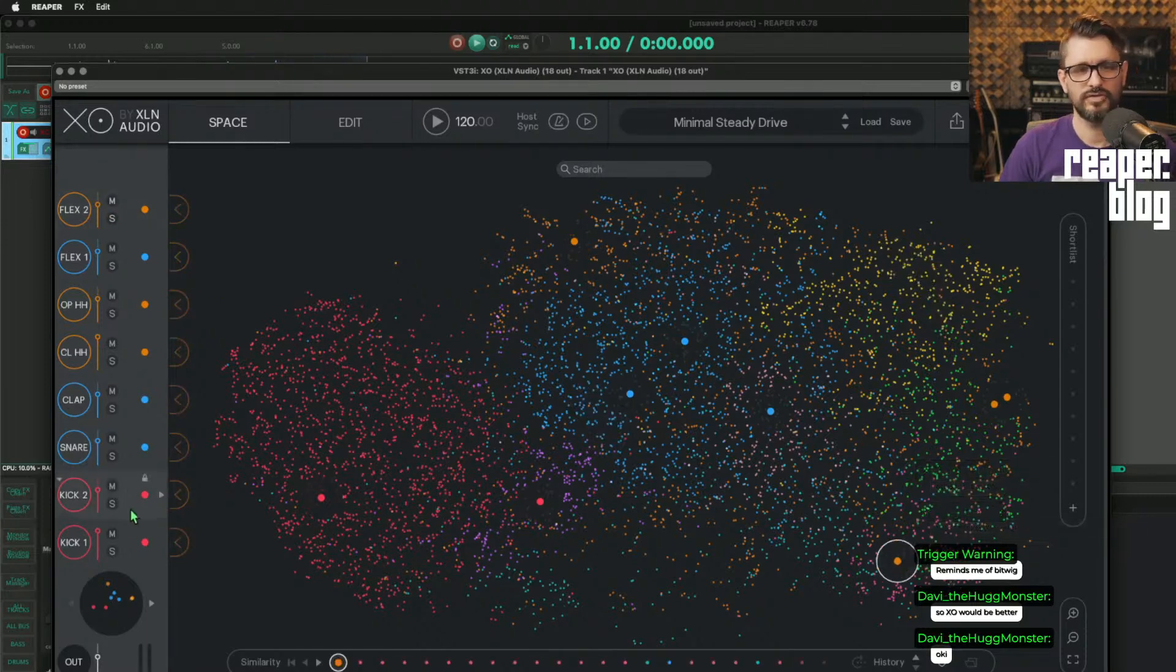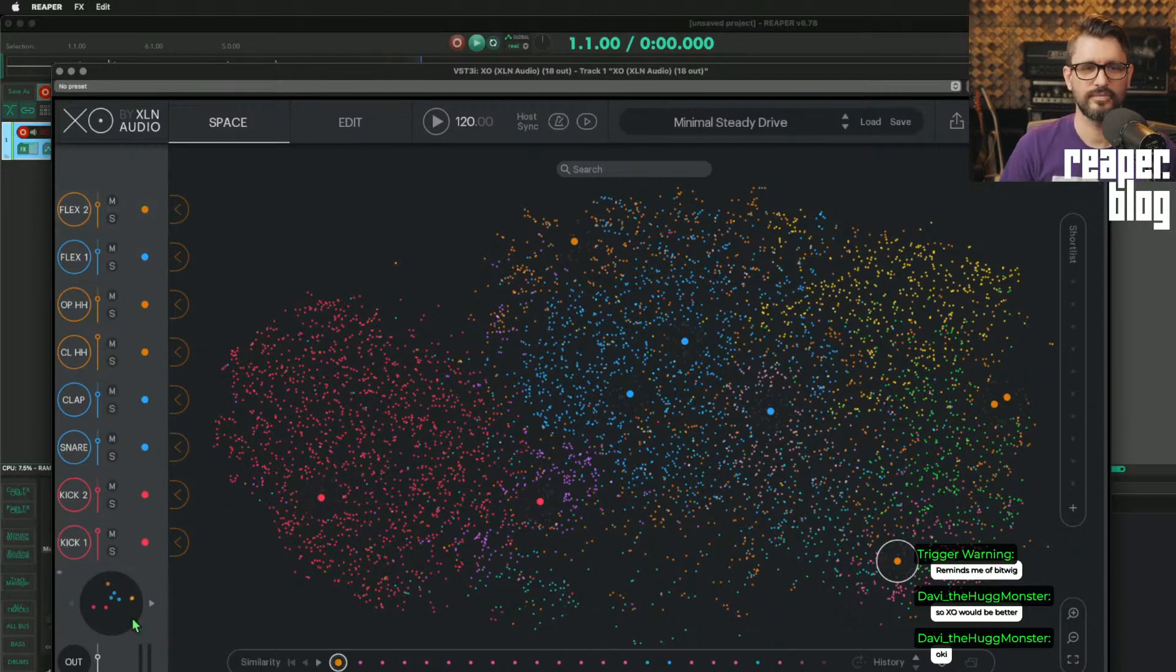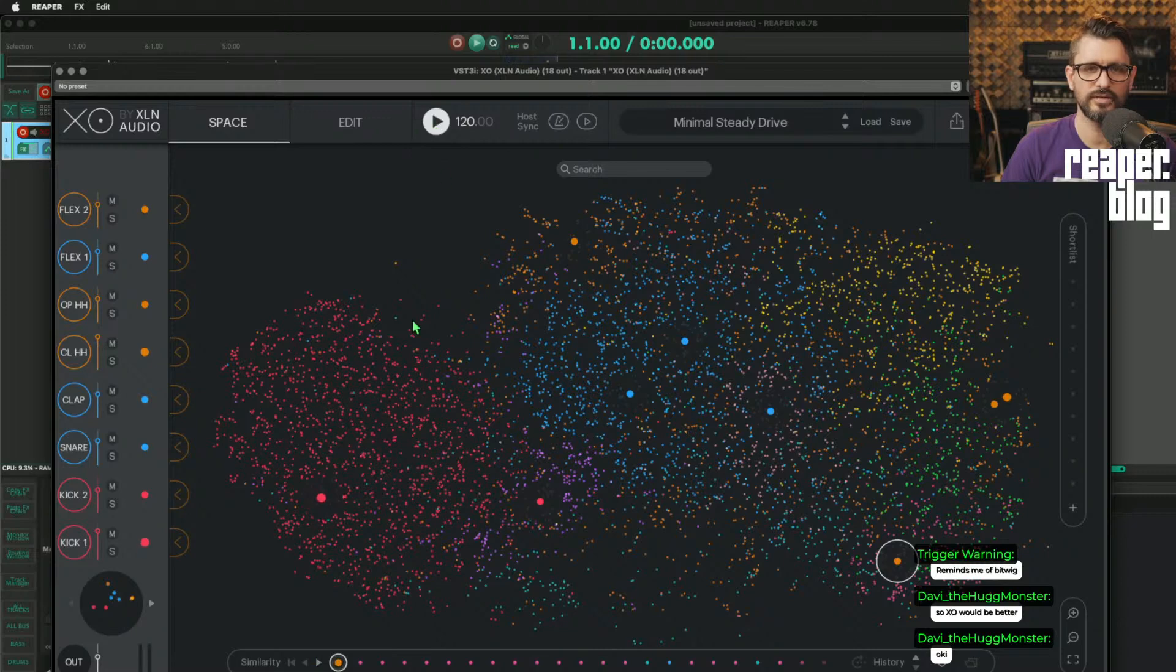So you've got these eight sounds and it forms a kit. And we can preview that kit with this.